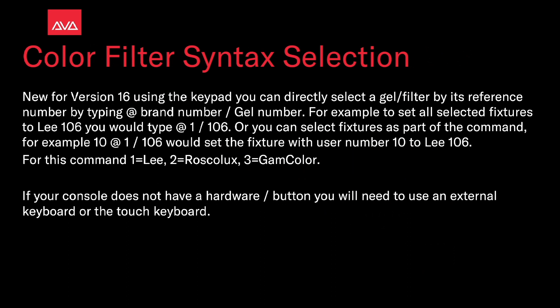For this command 1 equals Lee gels, 2 equals Rosco gels, 3 equals Gam Color gels. If your console doesn't have a hardware slash button you'll need to use an external keyboard or the touch keyboard.